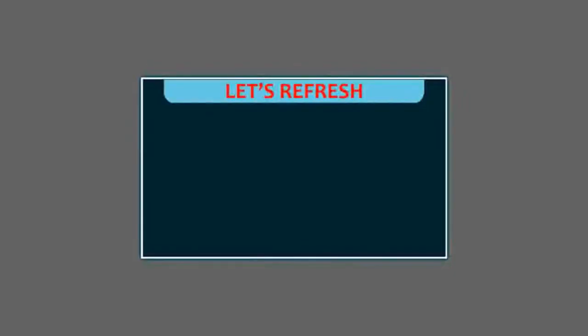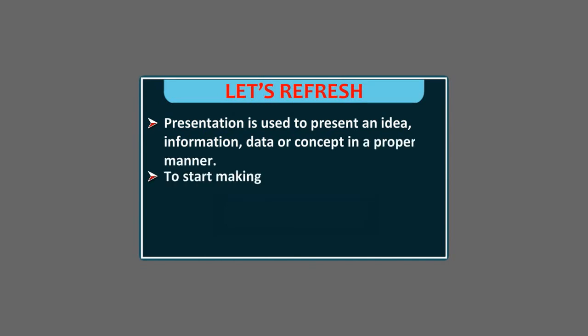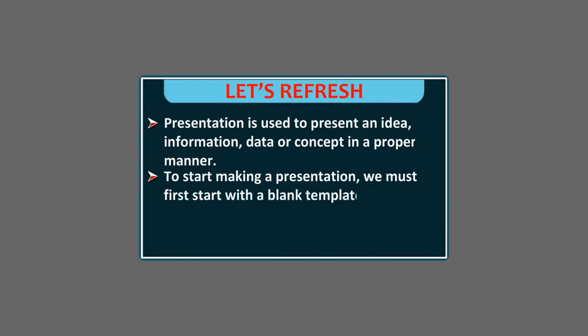Let's refresh. Presentation is used to present an idea, information, data or concept in a proper manner. To start making a presentation, we must first start with a blank template. We may use a picture, a video clip and a sound clip in a presentation.